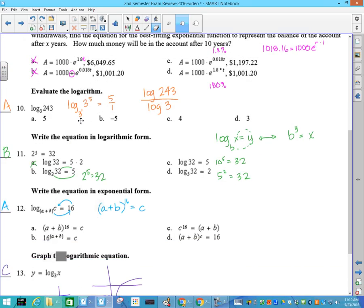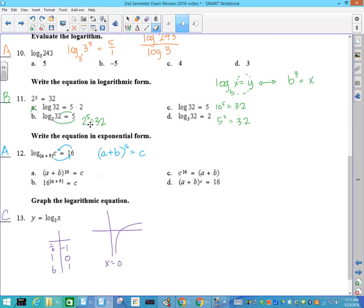Evaluating logarithms: log base 3 of 243. You need to write 243 as a base of 3, and we talked about it being the exponents over each other. If you don't remember that, you can use your change of base rule, which says the log of 243 divided by the log of 3, and the answer is 5. Write the equation in logarithmic form — you've got to know this definition. Log base B of X equals Y, that's our kickout. And so B to the Y equals X. If you do that for each problem, 2 to the 5th is the right one.